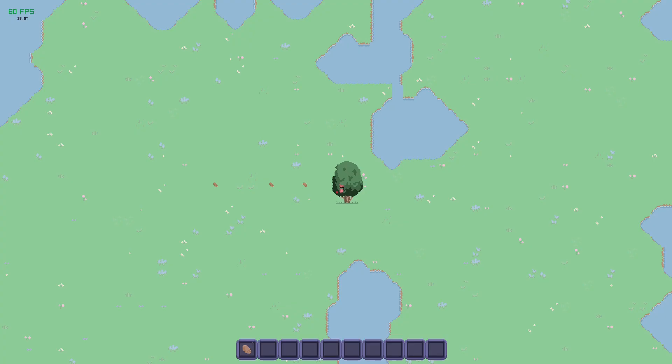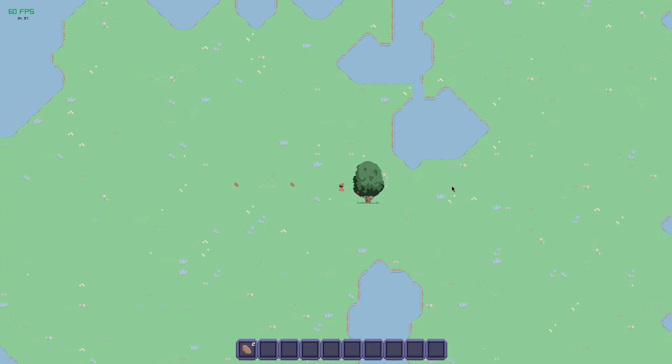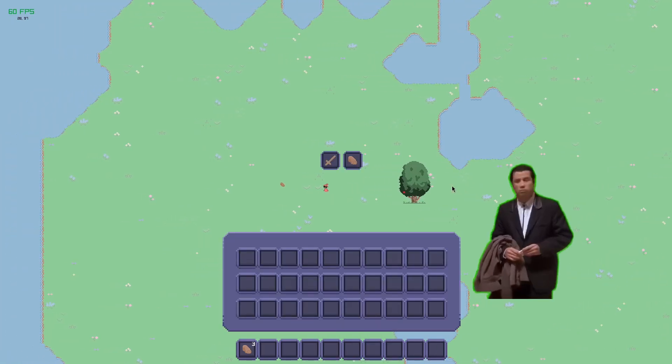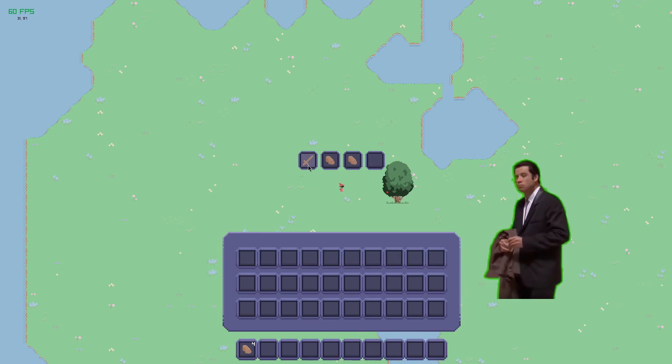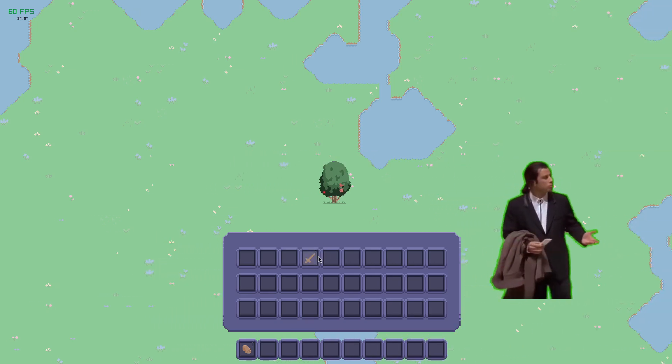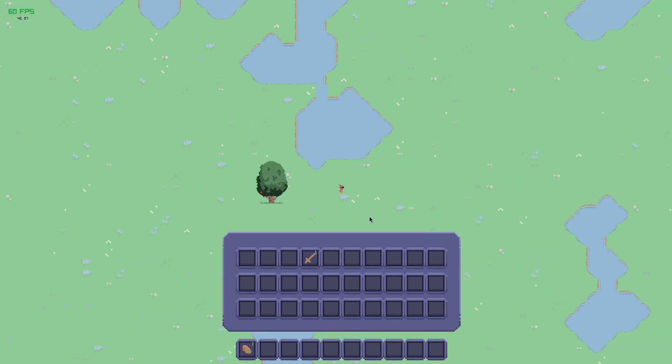30 days ago my game looked like this, and after 30 days of learning shaders, the game now looks like this.